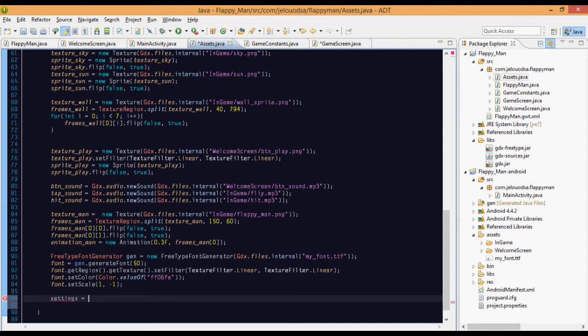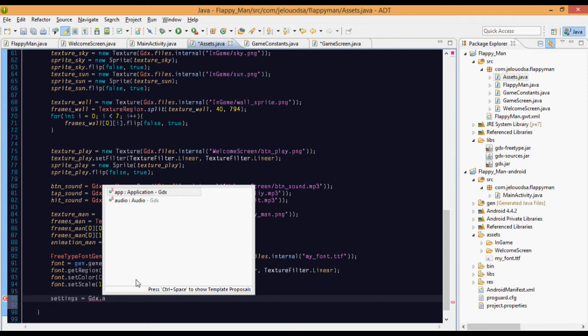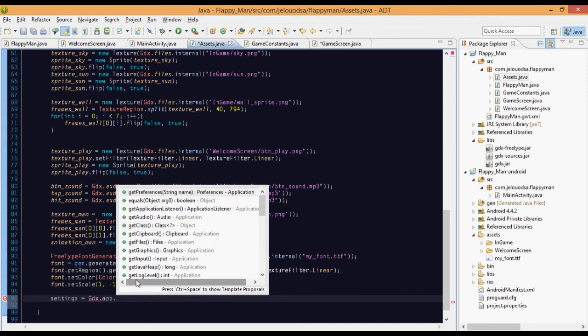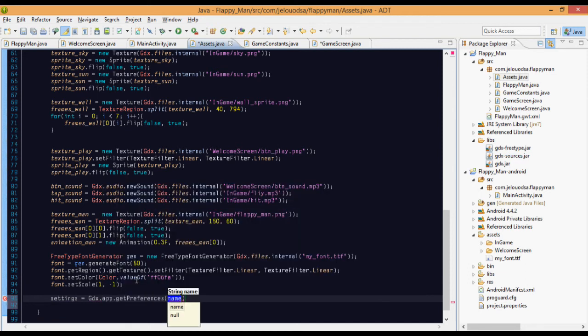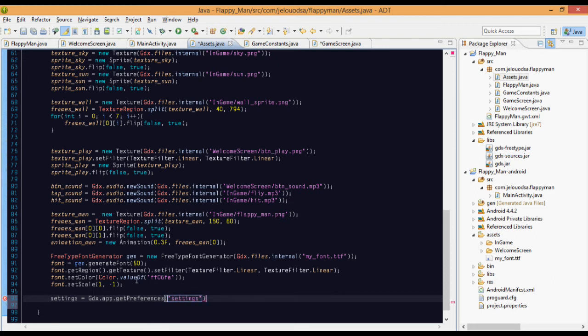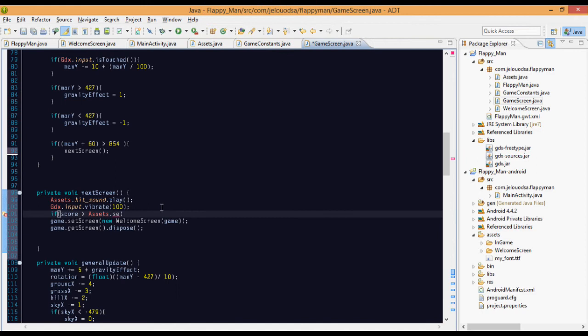So basically what preferences means is that - just remember to import the preference from the bad logic - the preference is basically going to create a file. Settings equals app.getPreferences and type the file name that we want to create. I just want to make it settings. So it will create file name settings. If you want to add some extension, just add something like JFP.